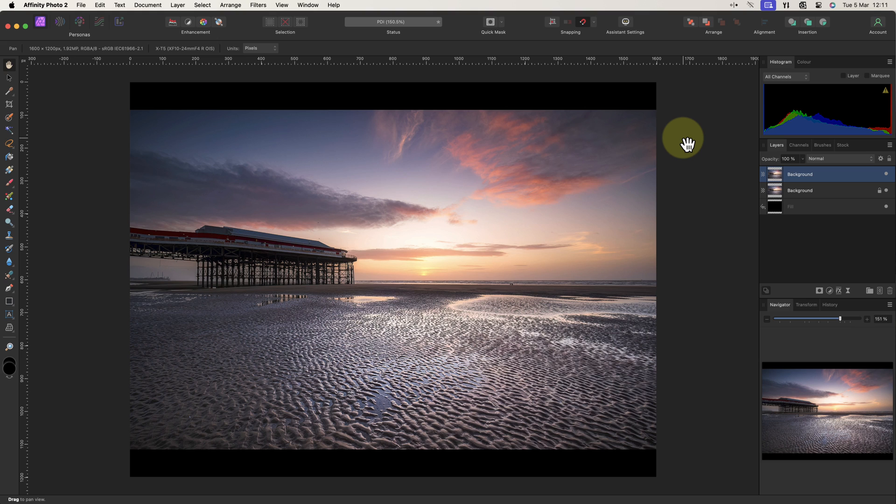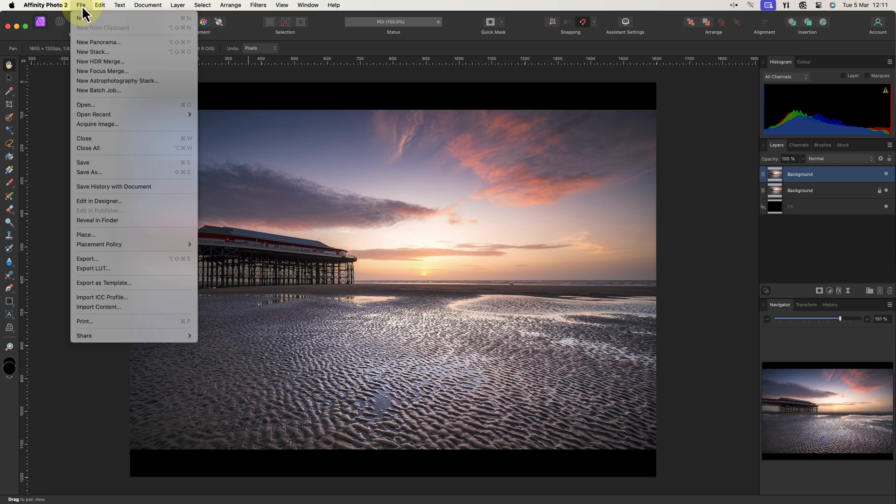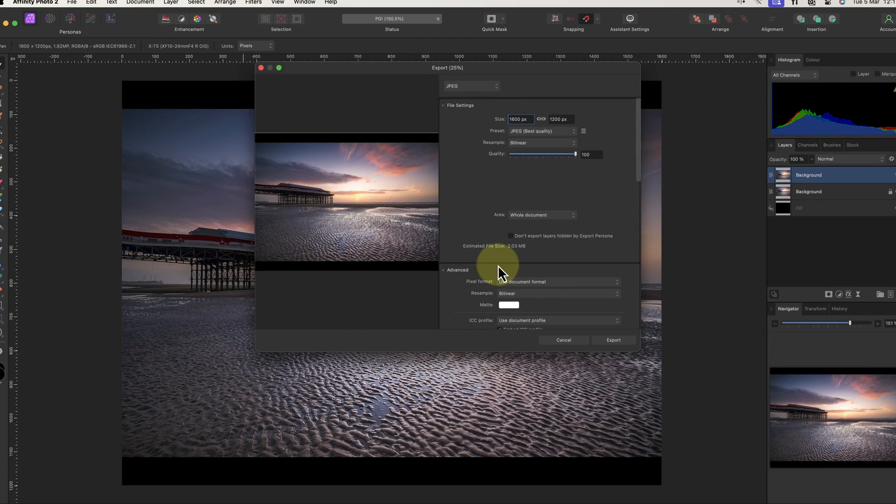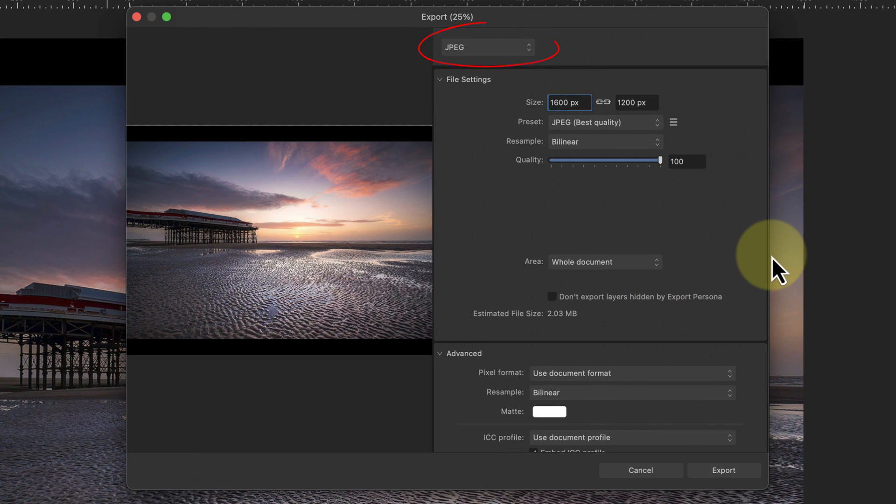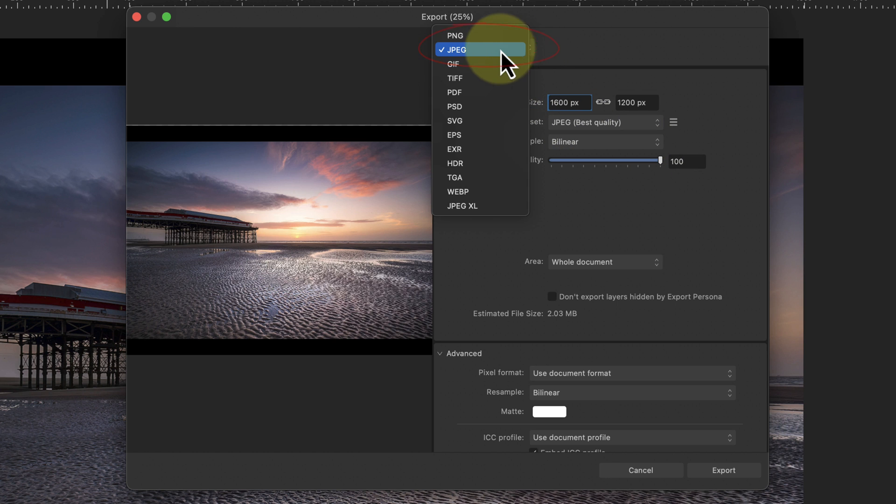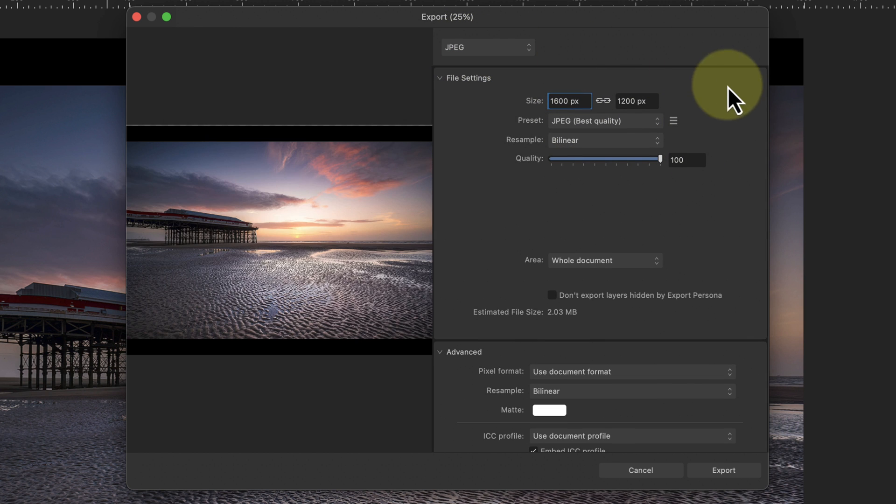We're now ready to export this as an image for projection. The best choice for a projected image is the JPEG format. I can produce this by clicking the file menu and then choosing the export option. At the top of the export dialogue is an option to set the file format to JPEG. Then below this we have several presets we can choose.